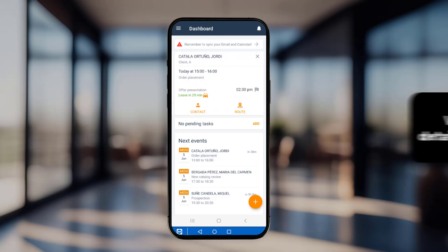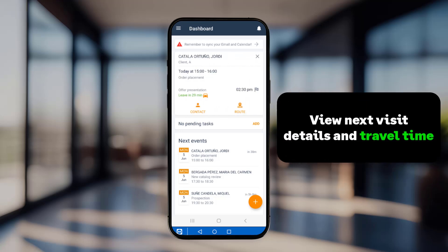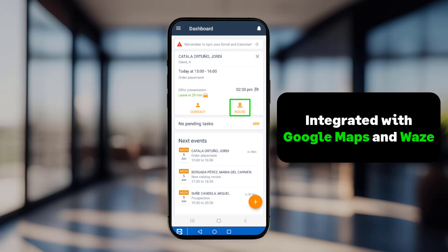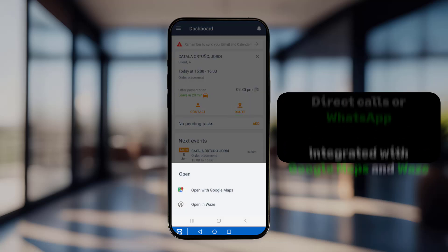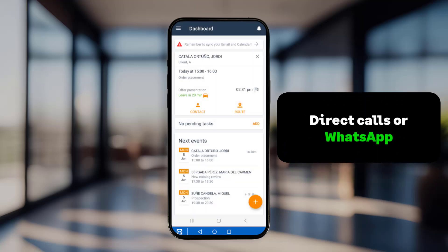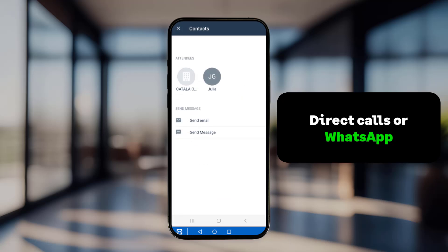Swipe right to view details of the next scheduled visit. View meeting time, agenda, and how long it will take to reach the client from your current location. The system calculates the required travel time to the customer's address. For route guidance, simply click here to access Google Maps or Waze.